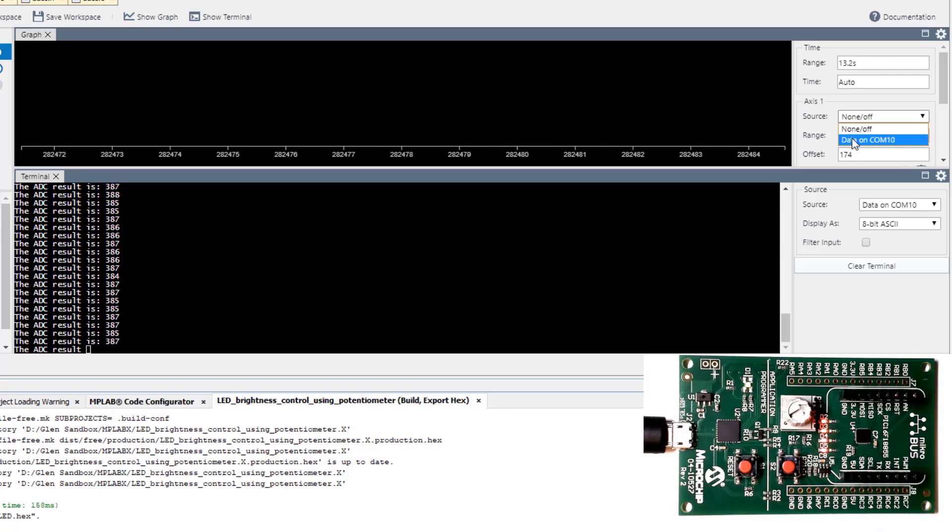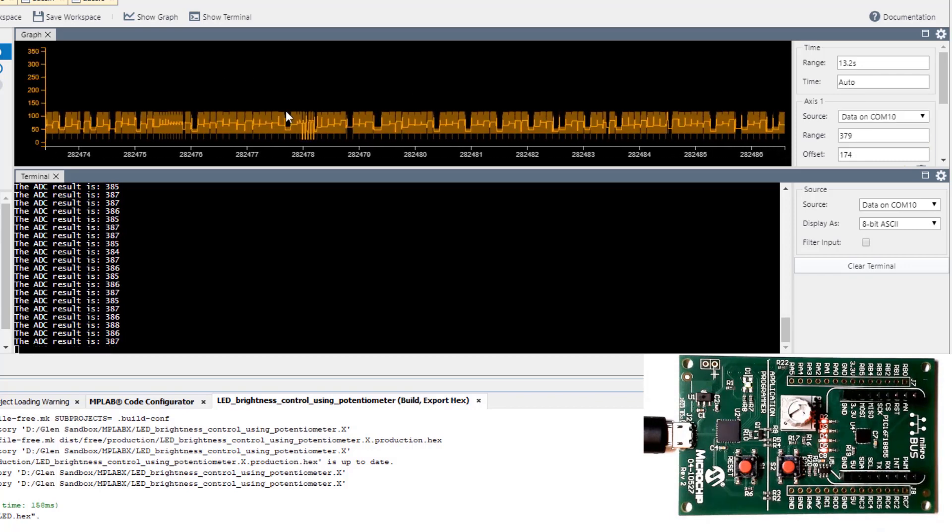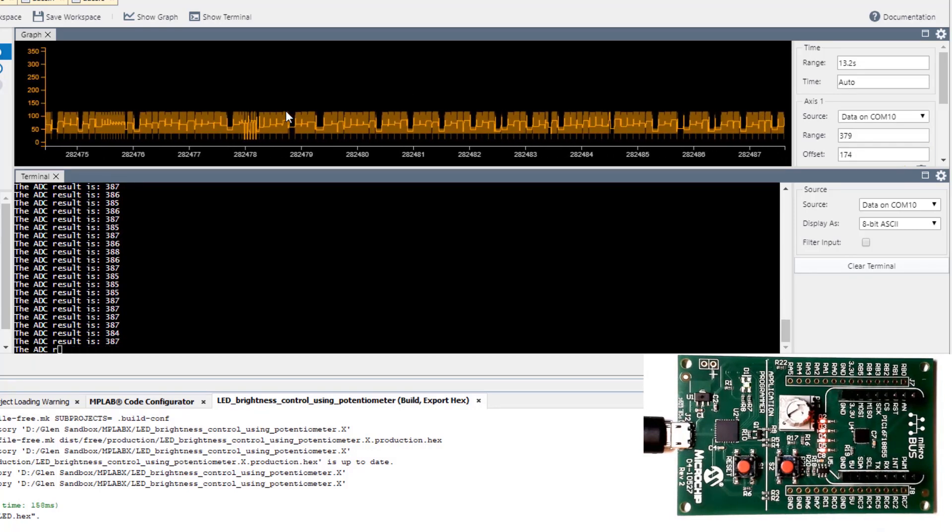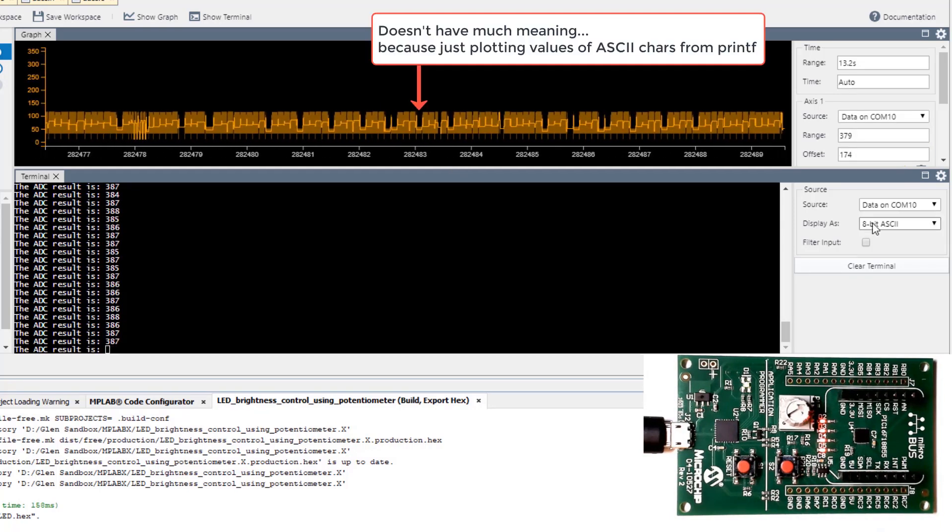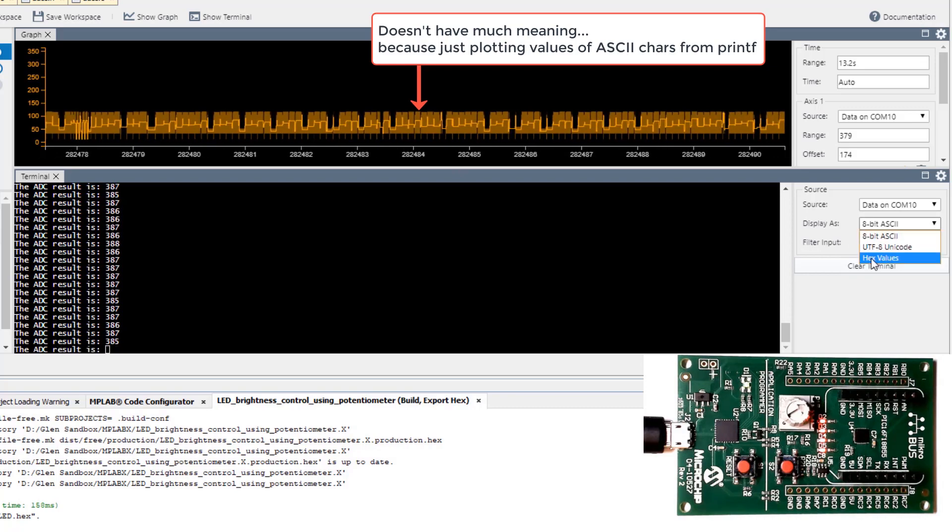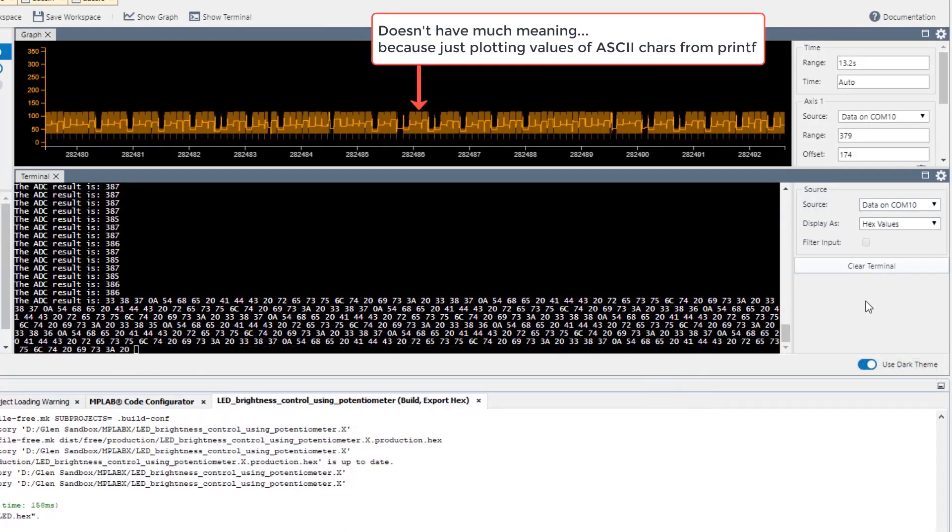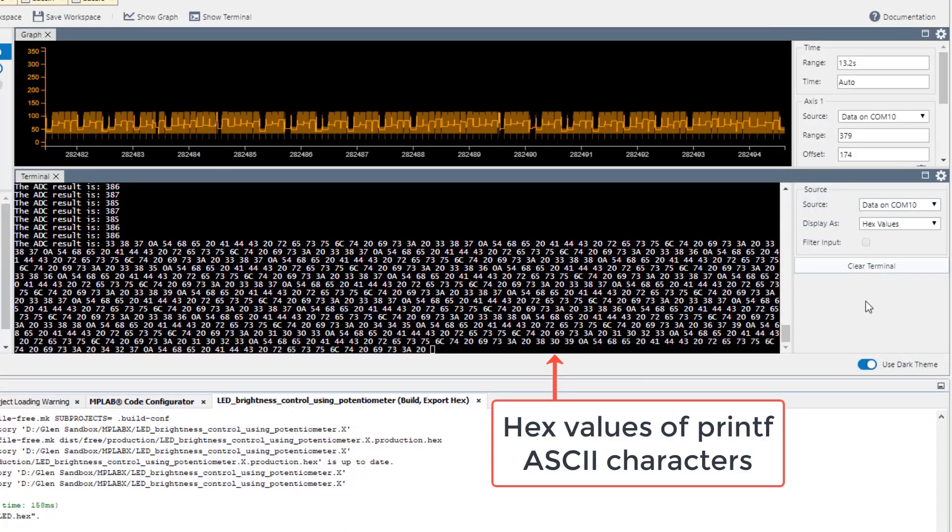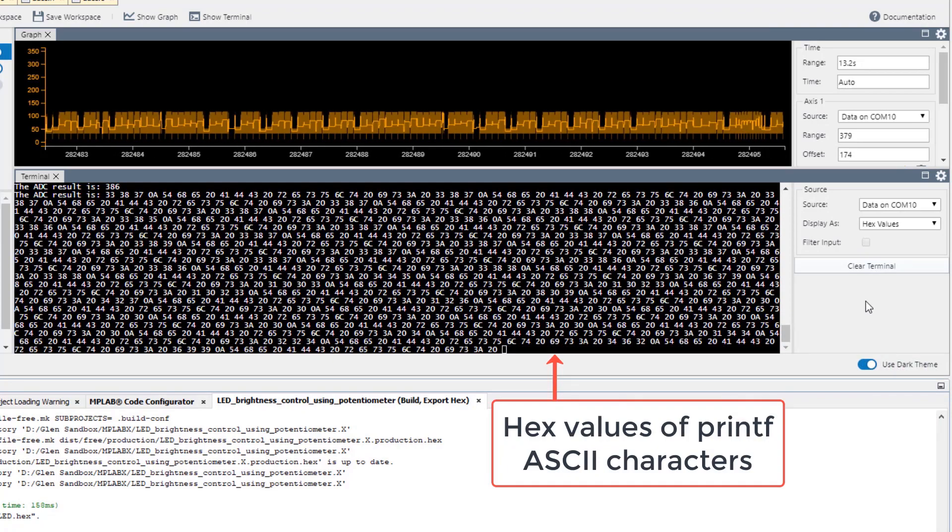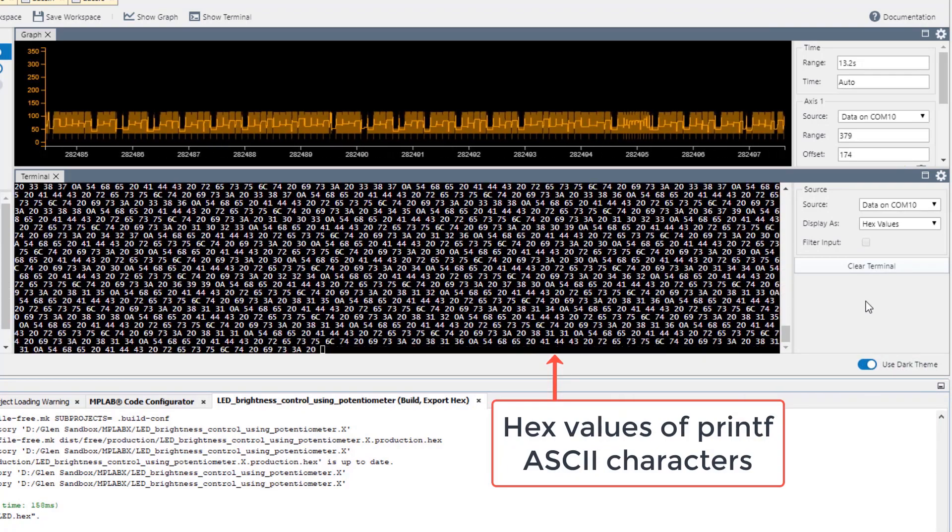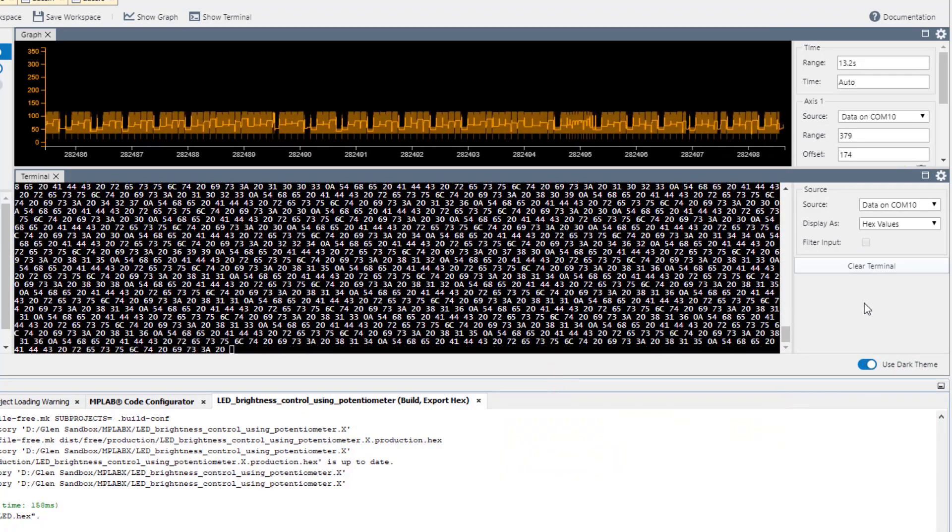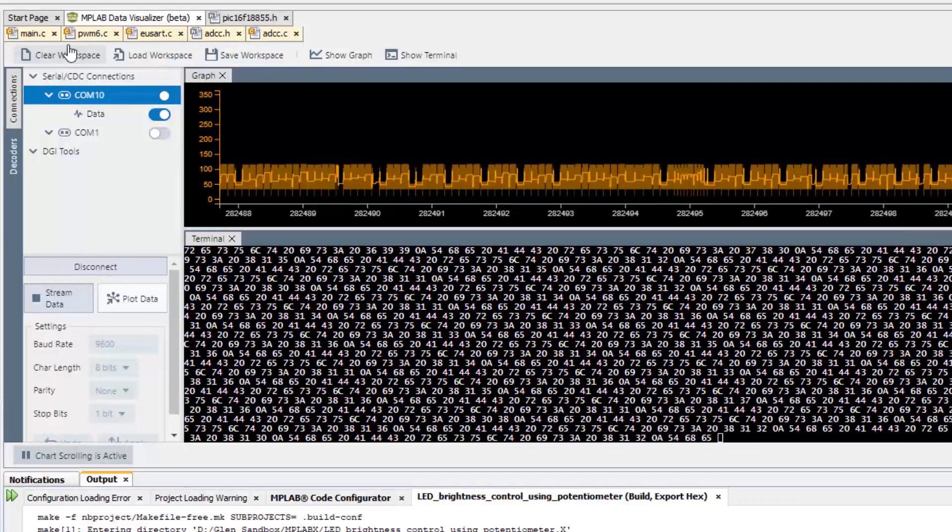We could also choose to plot on the graph. Of course this doesn't have much meaning. Note that we can also have a look at the hex values that are being displayed as well. Let's go back now and modify our project.